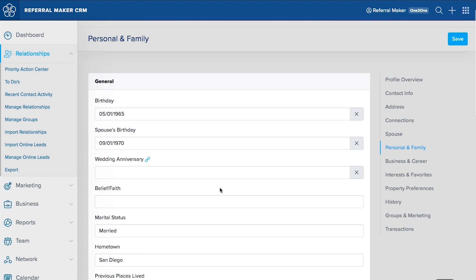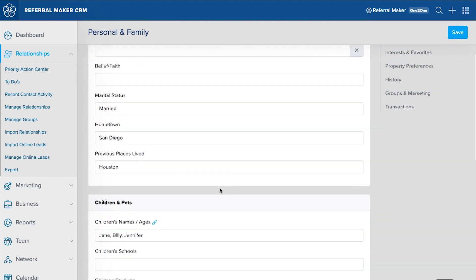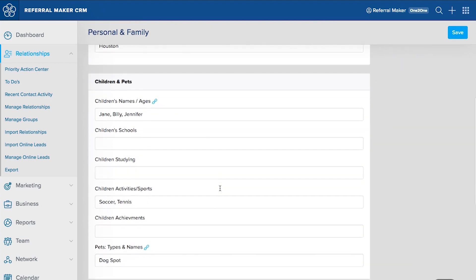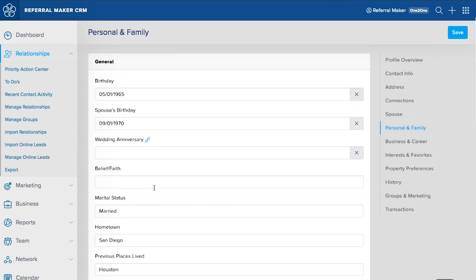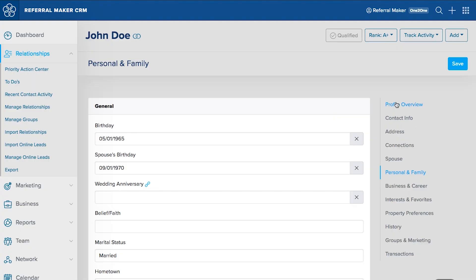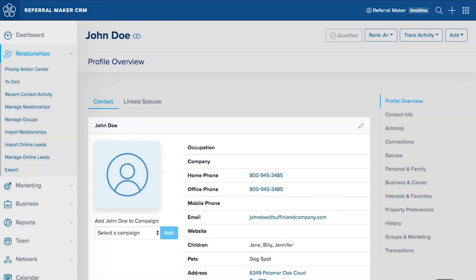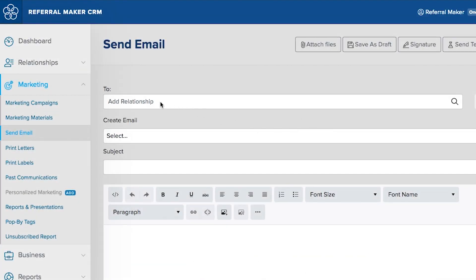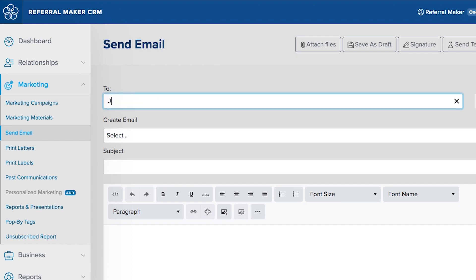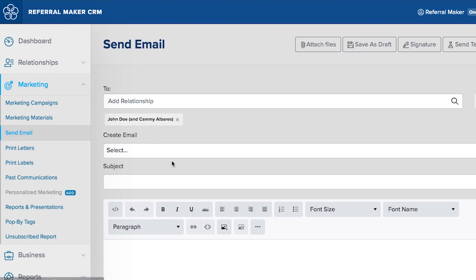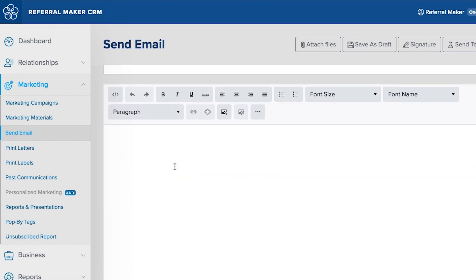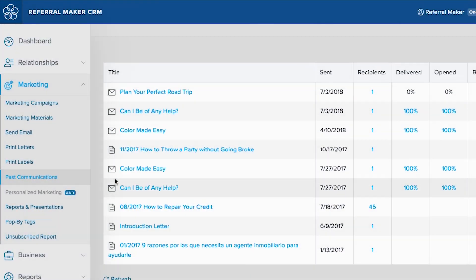Add interests and family details as well as career information to help you stay organized and recall important facts. You can also track activities, transactions, and notes from the relationship profile. Utilize the ReferralMaker CRM marketing section to stay top of mind with your relationships. Show them you're a trusted agent who cares about your relationship with them. Send out and track emails through ReferralMaker CRM for added historic records of communications.